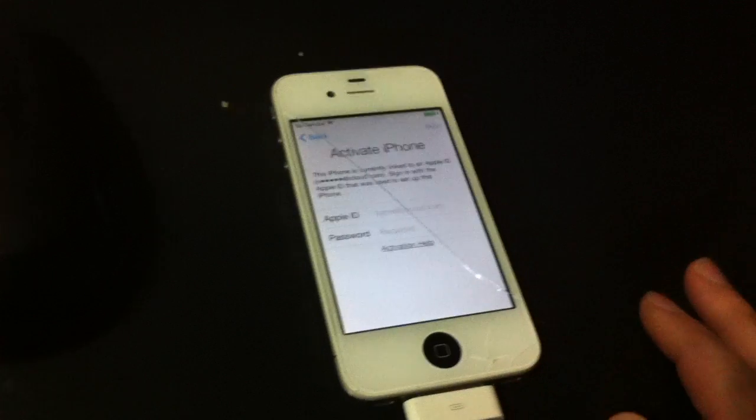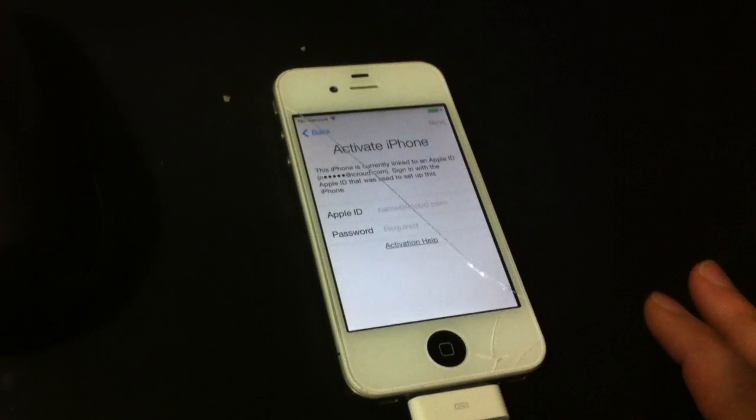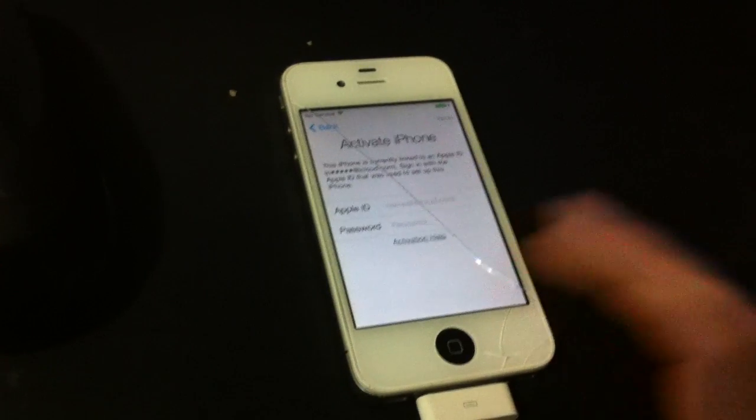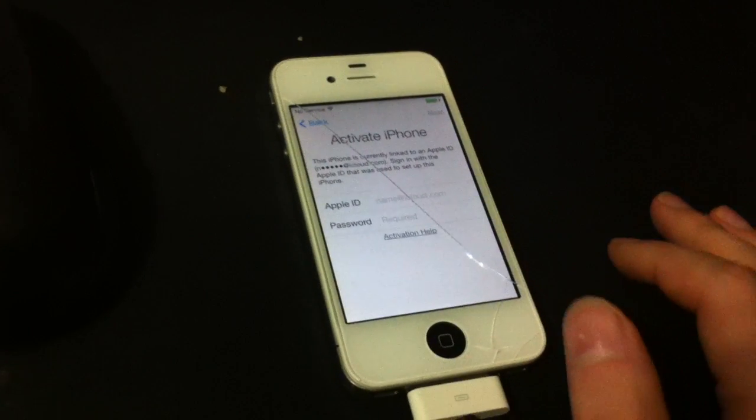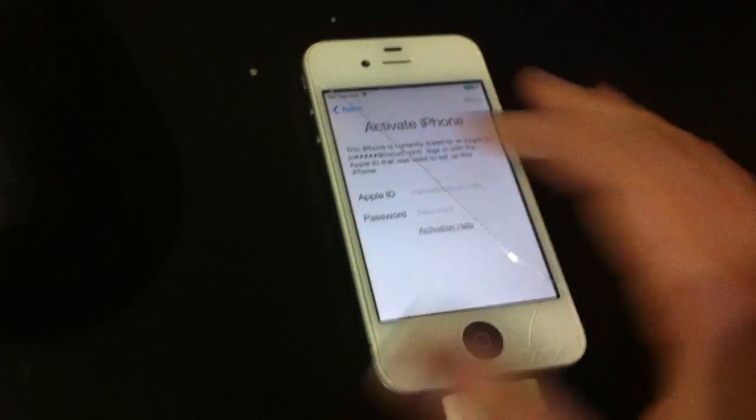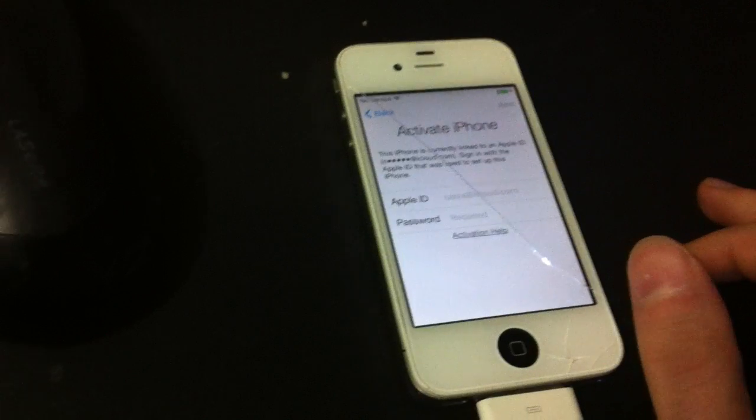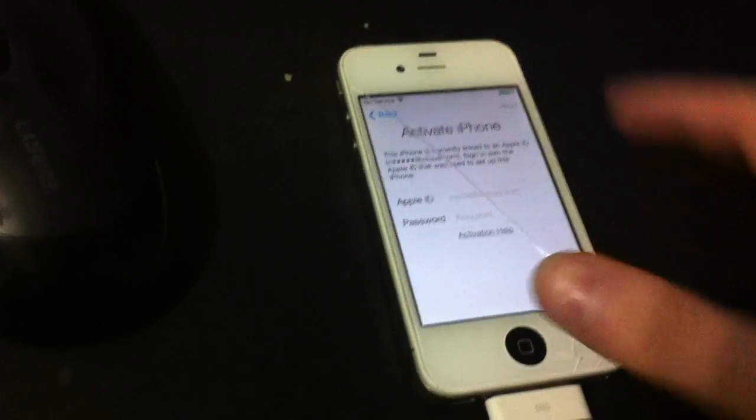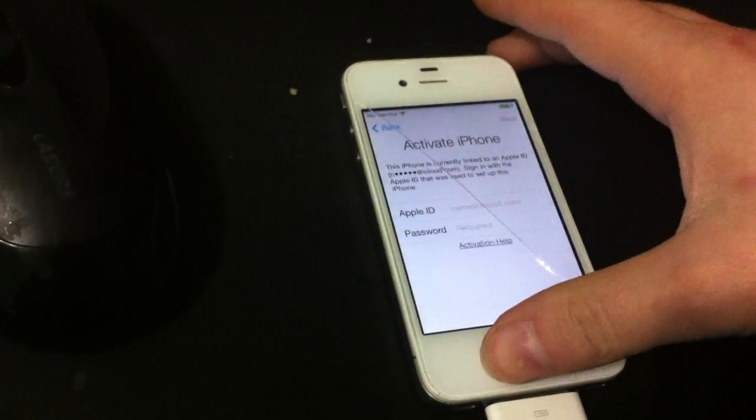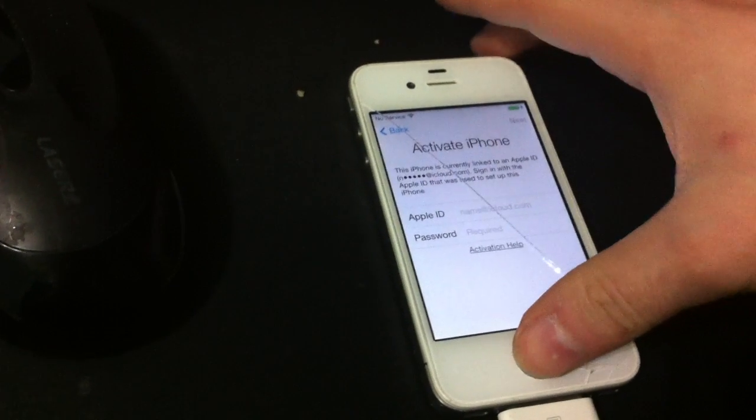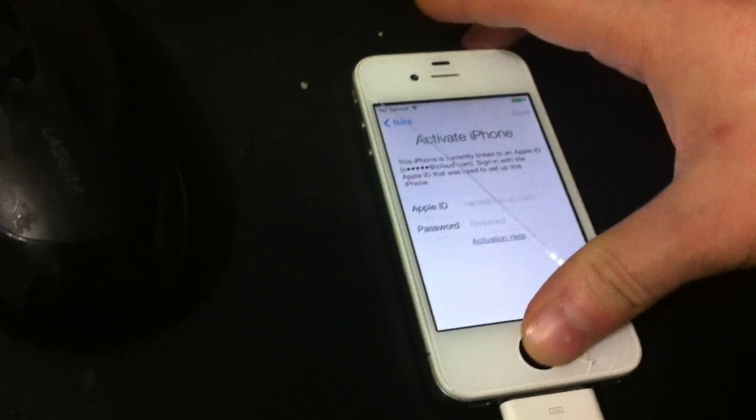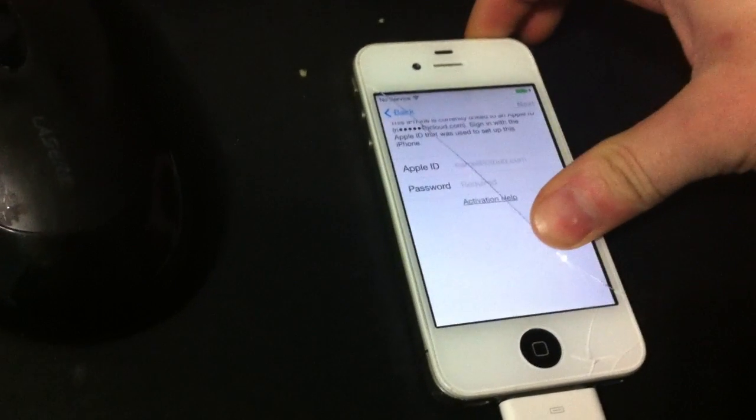So it's an activation, this is the screen with the activation lock, it's locked to iCloud ID, so we're going to go ahead and power it off.